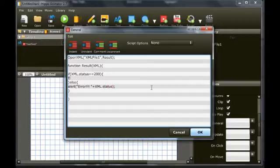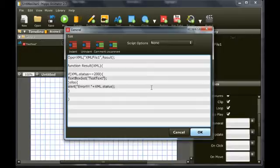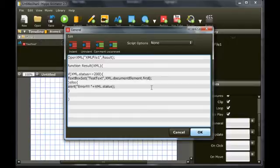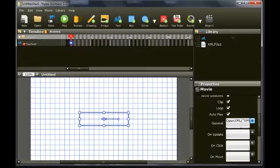Use the text box set function to set the text in the text box. Set its script ID to test text and set the text to XML.DocumentElement.FirstChild.NodeValue. This will give the value of the text, this is a test, in the XML document.